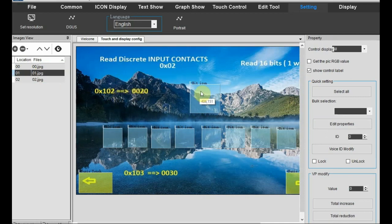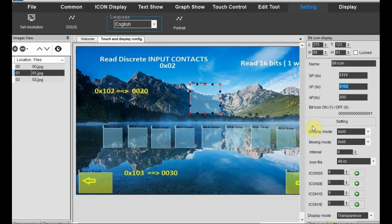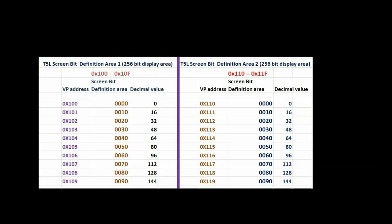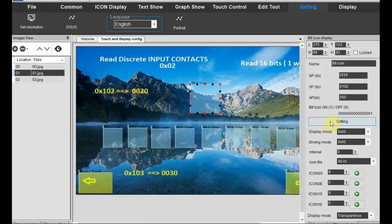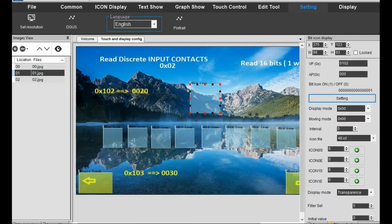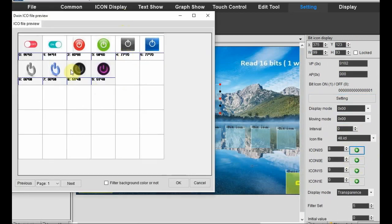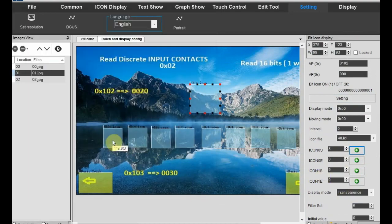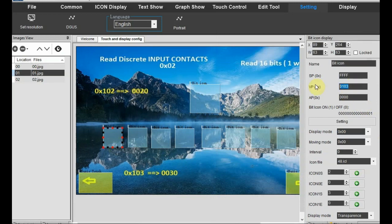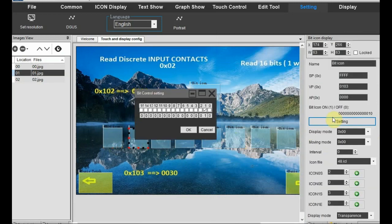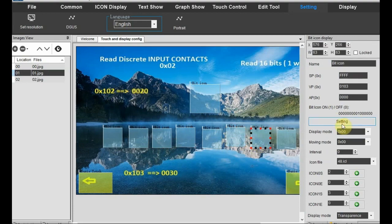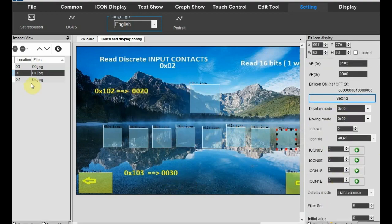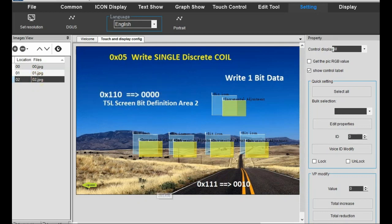In page 1, this is for reading discrete input contacts and we use command 0x02. The VP address we use here is 0x102 of screen bit definition area 1. In the 22.bin file we are to use 0020 according to this chart — this is very important. At the bottom area of the second screen we have 8 bit icons. For this we use VP address 0x103 and using the bit icon settings we only change the bit positions: bit 0, 1, 2, 3, 4, 5, 6, and 7 — total 8 bits — all other settings and VP address are the same for these bit icons.